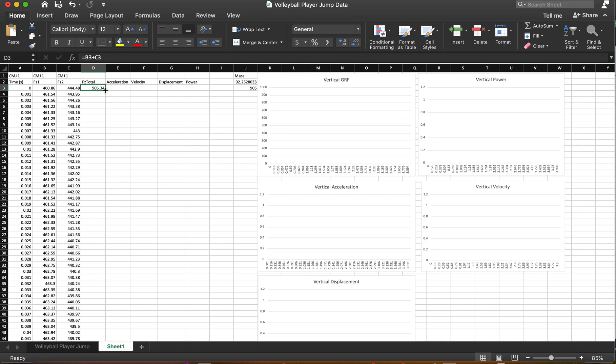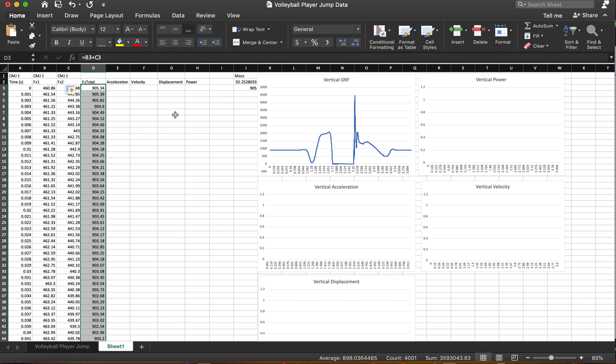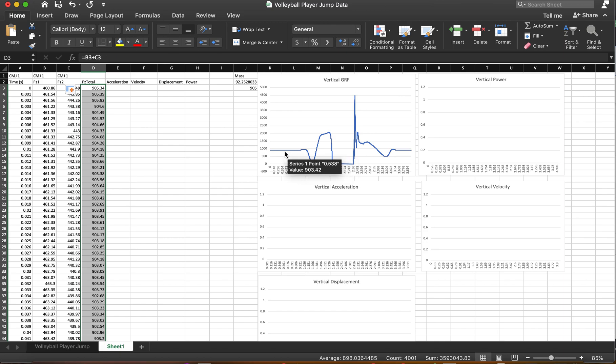So most people familiar with Excel, this is not a new trick for them. But it's a game changer for people that don't know it. So I have these graphs already set up to sort of post what we got here. And this data looks good. This is what a counter-movement jump should look like.